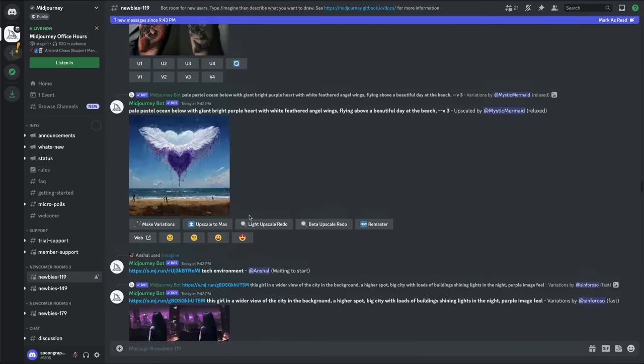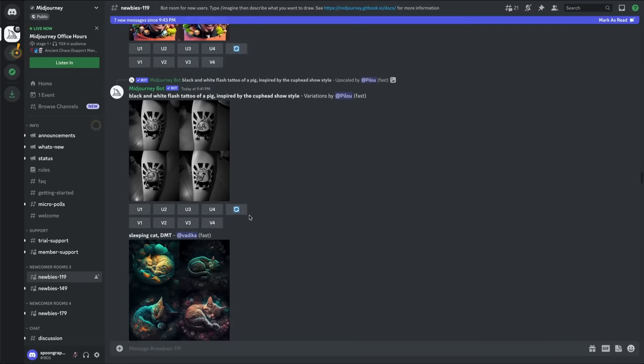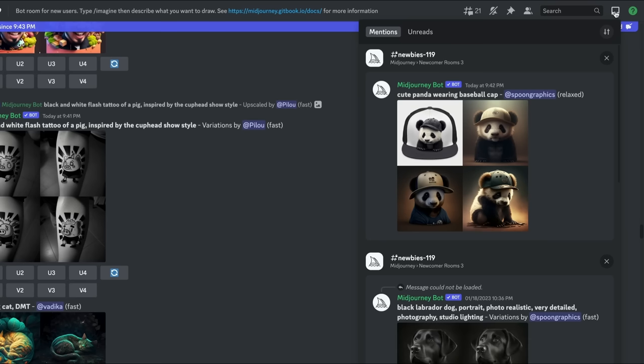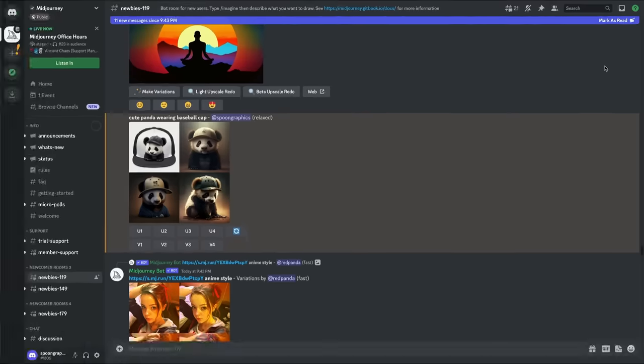Instead, click the little inbox icon on the top right, and you'll find an option to jump to your most recent result.